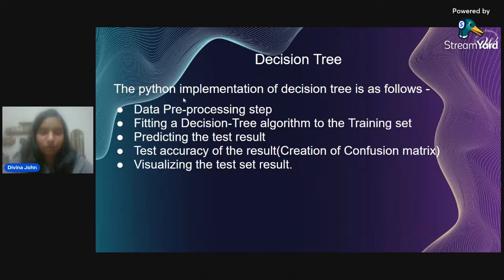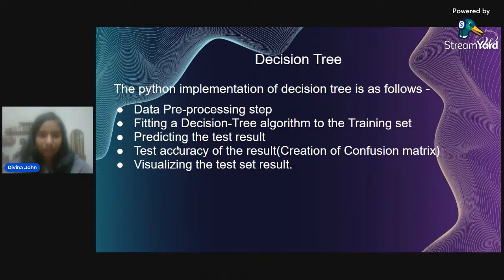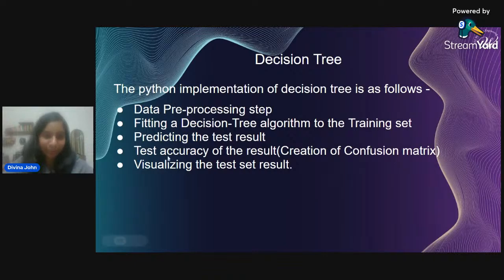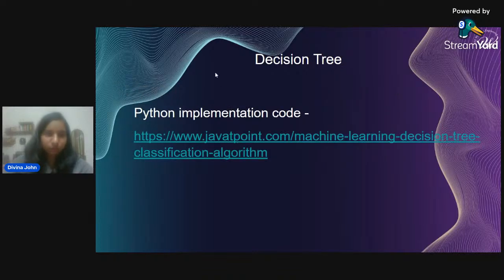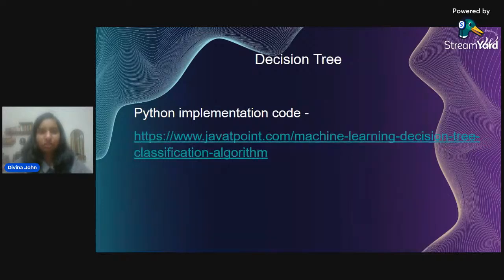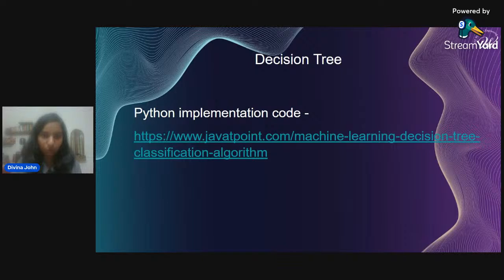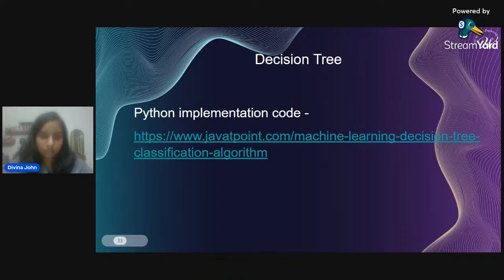Looking at the decision tree diagram: we have a root decision node that branches into sub-decision nodes, each with their own leaf nodes forming sub-trees. Decision nodes represent conditions to check; if a condition is true one leaf executes, if false another executes. The Python implementation involves data pre-processing, fitting a decision tree algorithm to the training set, predicting results, testing accuracy via a confusion matrix, and visualizing the test set results.